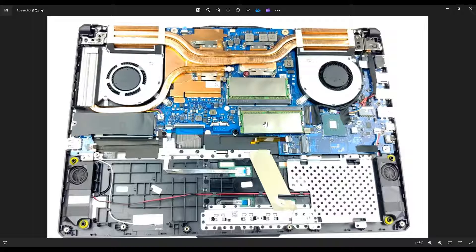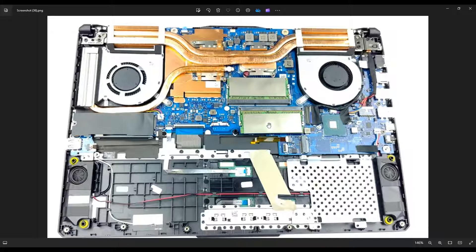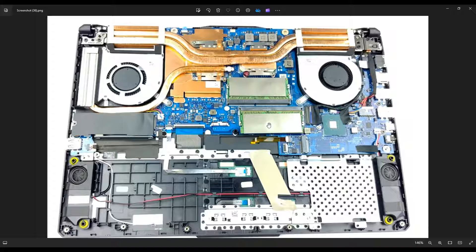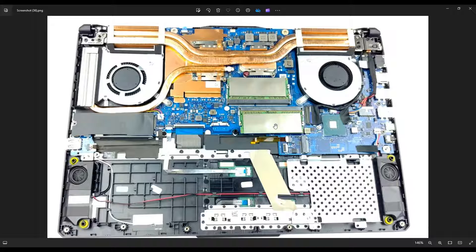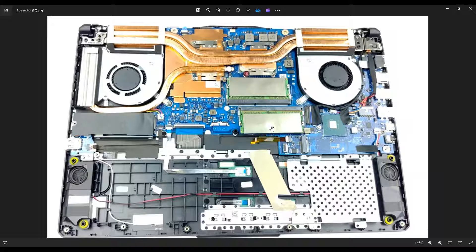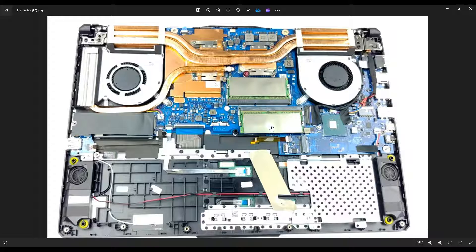To put the RAM back in, you would insert the RAM kind of at an angle, the same angle that it was at when it popped out, and you would get it in there nice and flush. And then you would just press down right here on the center of the RAM stick, nice and easy, press down, and those arms will reattach to the RAM stick, holding it in place.